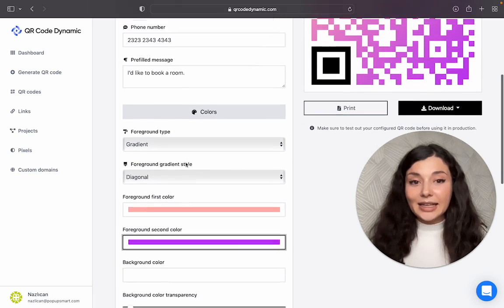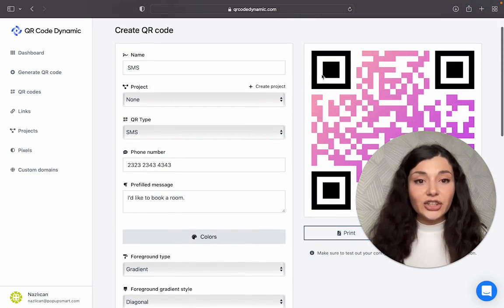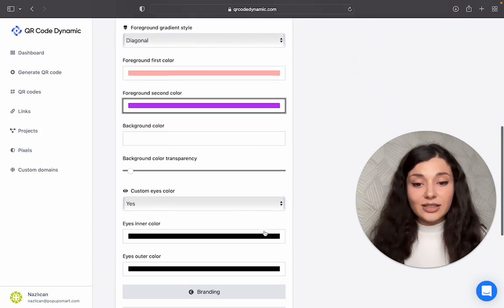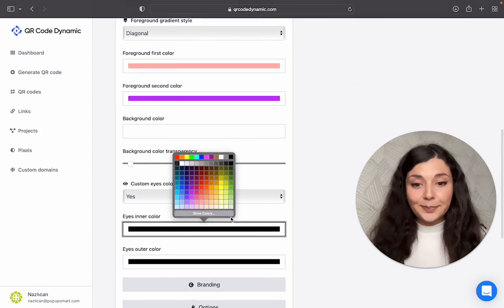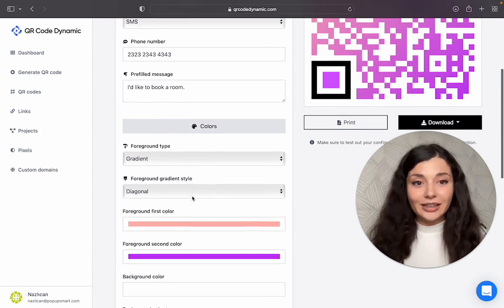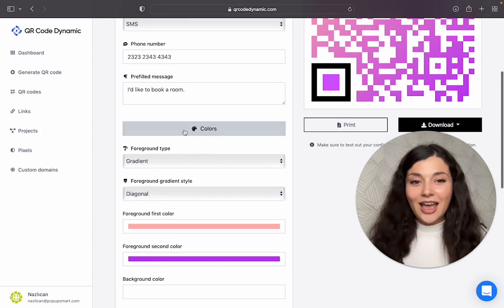And then these are the eyes of your QR code. You can also customize them. I'm going for the pinks today.